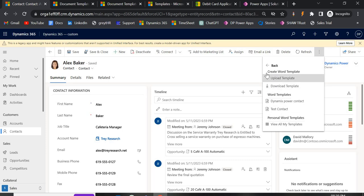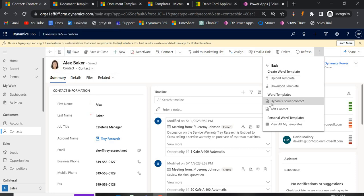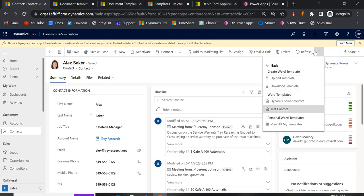Going back to the Contact, notice there's also an option to Create Word Template directly from here, in addition to the Settings route we used. Under Word Templates you can see our created template. There are also Personal Word Templates — these are two different types. Personal Word Templates are specific to individual users: only you can see and use your own personal templates. Each user manages their own personal templates for private purposes, and they are not visible to any other user in the organization.